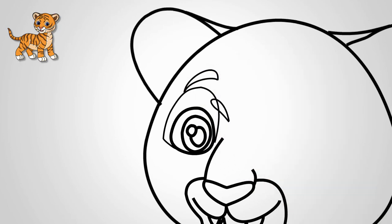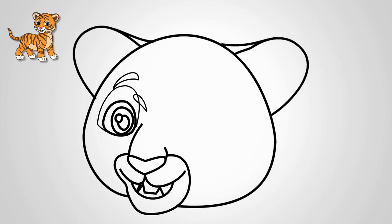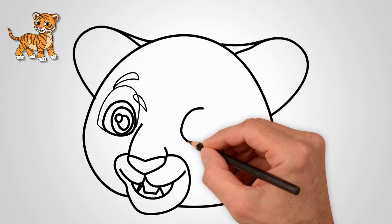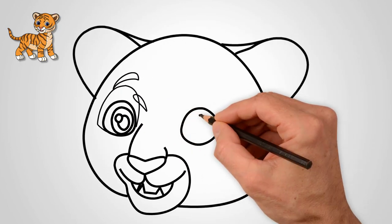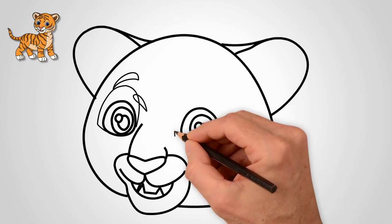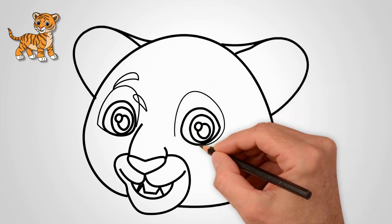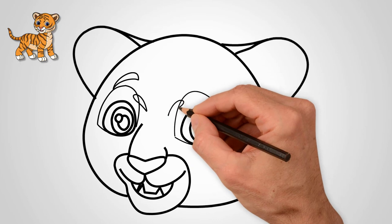Draw the pupil of the eye. Now let's draw the second eye. Draw an oval and a few smaller ovals in the middle. This will be a picture of the pupil of the eye.